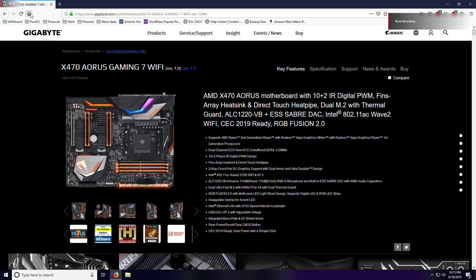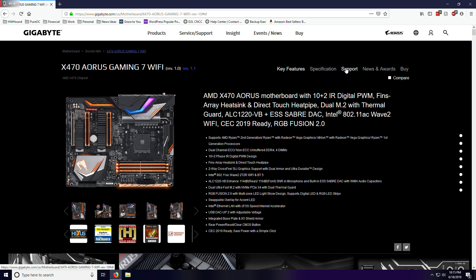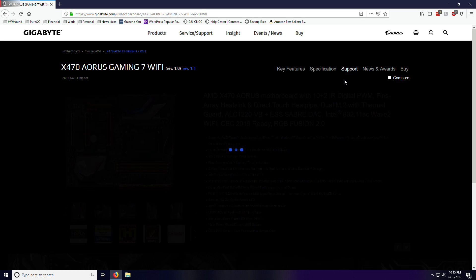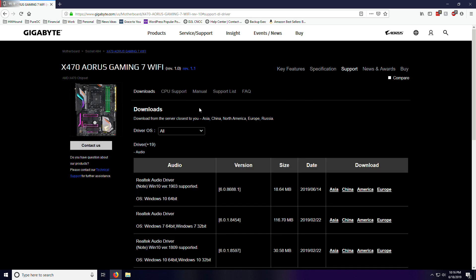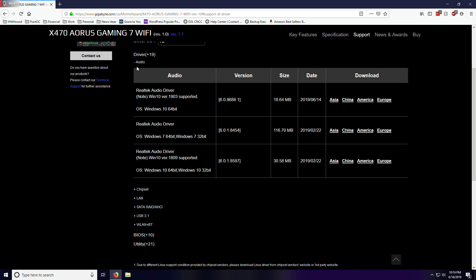I jumped over here to the Gigabyte website for my motherboard. I have the X470 Aorus Gaming 7. When you get to the home page, this is what it looks like. If you come over here to this little support tab, you can see all the drivers. Here it is. The audio is the first one. You'll notice that there's this Realtek audio driver, which is the Windows 10 version 1903 supported. In fact, that released recently. I'll have to try that and see if it'll work.